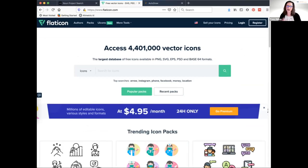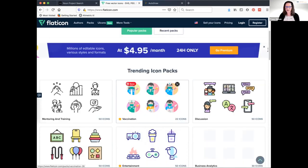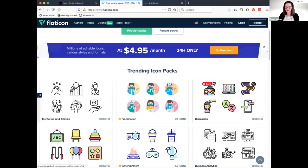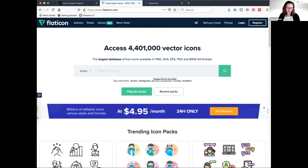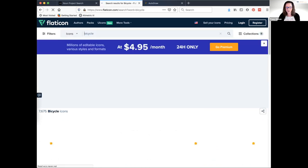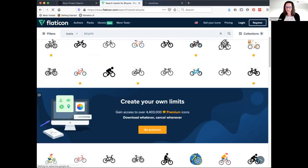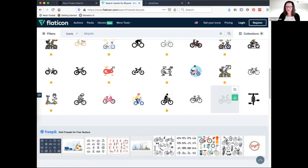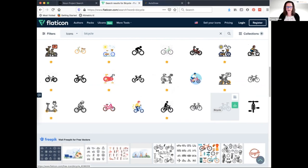Flat Icon is another option with a different look — more mixed colors and more dimension to some icons. It's free with attribution, or $100 per year or $12 per month for the premium version. When you search 'bicycle' you can see similar options but also some with more dimension. It's just about finding the visual style that's right for what you're looking for. All of these resources will be shown in the presentation screenshots as well.